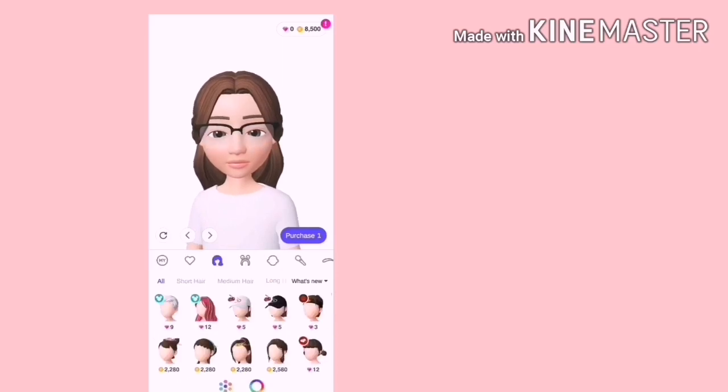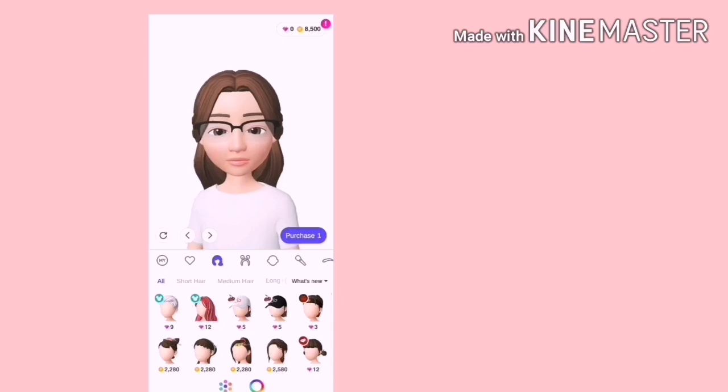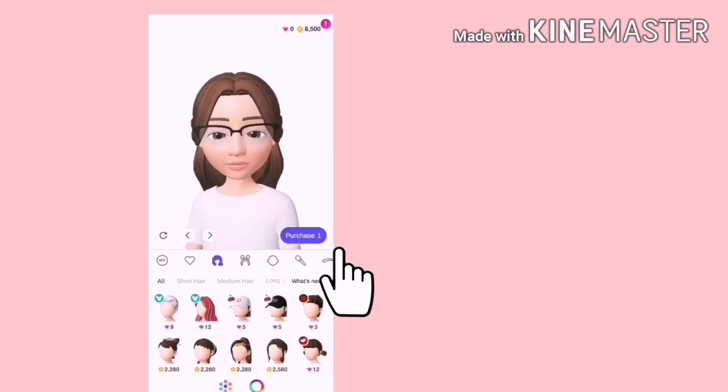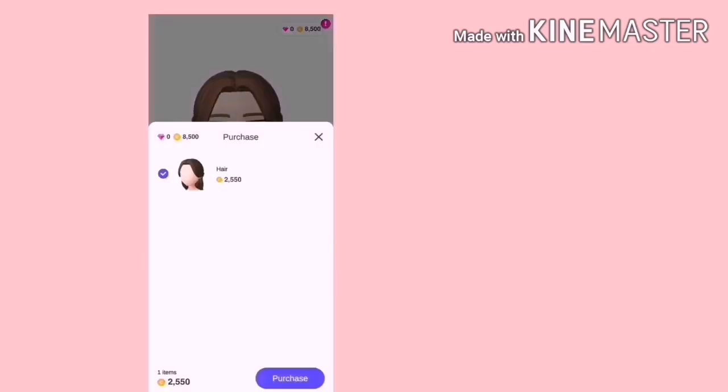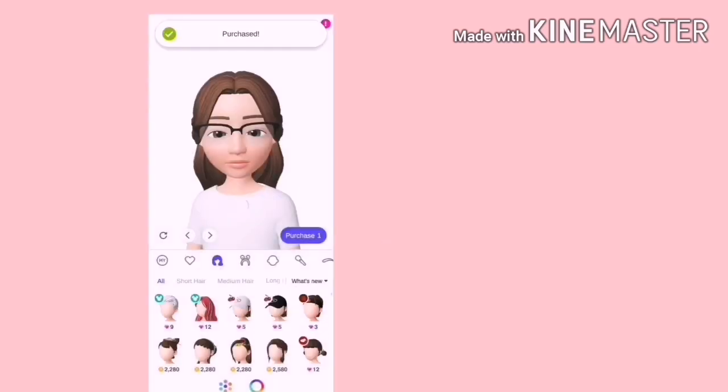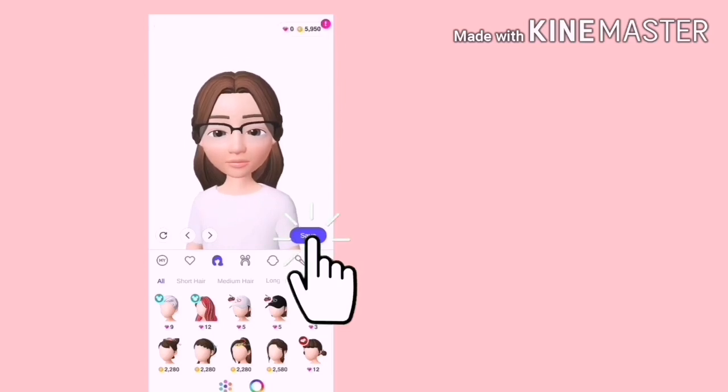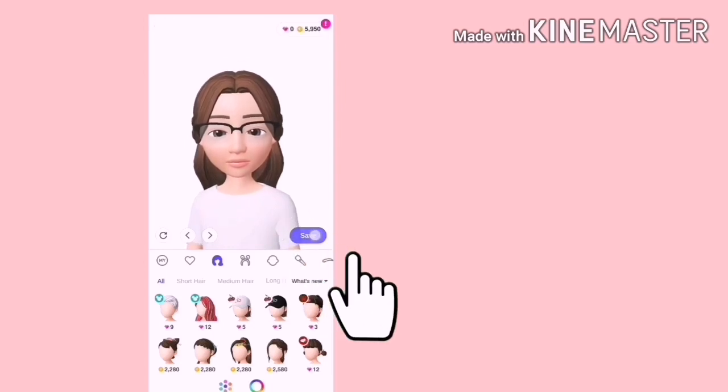Jadi, jika kita sudah puas hati dengan wajah kita, maka kita boleh beli dengan tekan Purchase. Di sini, kita perlu gunakan 2500 koin. Tekan lagi sekali Purchase. Dan tekan Save.